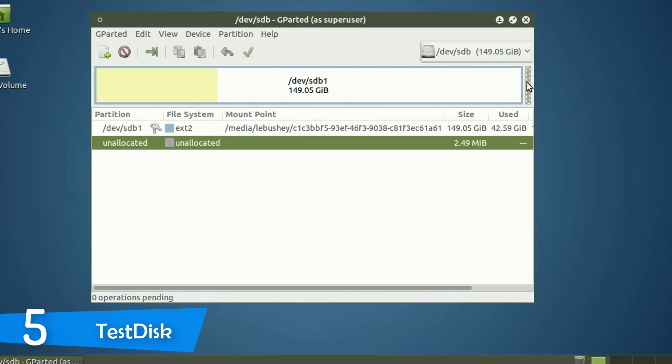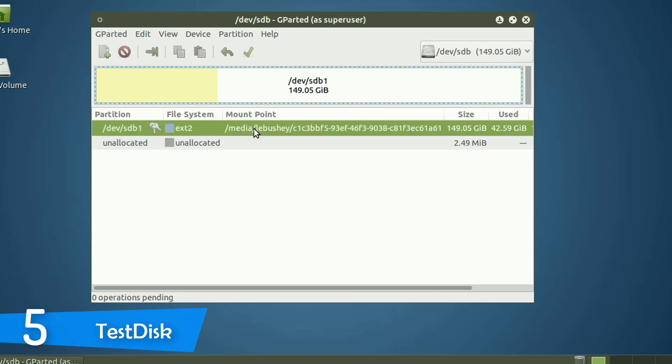First in our list, we have the TestDisk Data Recovery Tool, which is free software and one of the most powerful in the market. It's worth stating from the beginning that TestDisk is not very easy to use and it may initially intimidate beginners and the software doesn't show you the way.